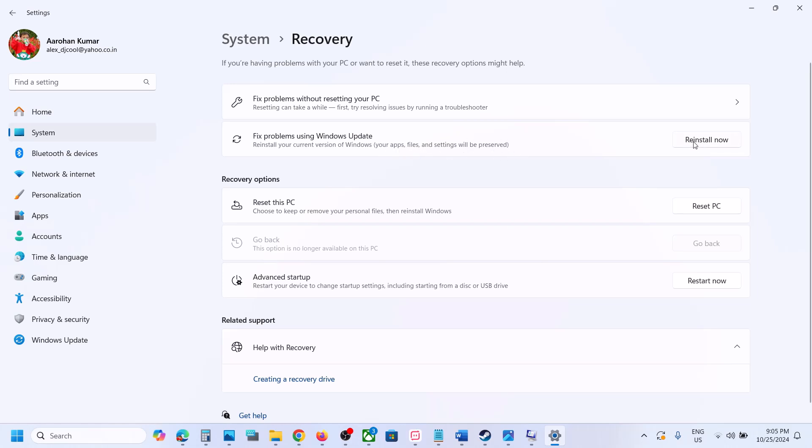Click on 'Reinstall Now' and let the process complete. This process will take some time, and during this process your system will restart. After the process is complete, log into the computer and your Windows 11 should be up to date.